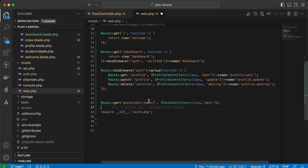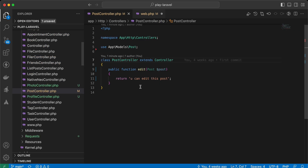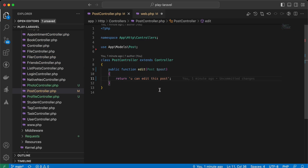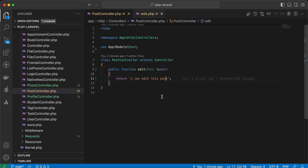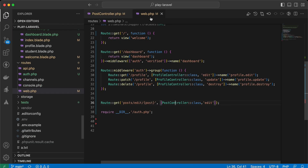I created this endpoint to view the edit page to edit a post, right here in my controller. I'm returning the string 'you can edit this post' and here is the result. Also, I am the guest — not authenticated. The first thing is to create a new policy.